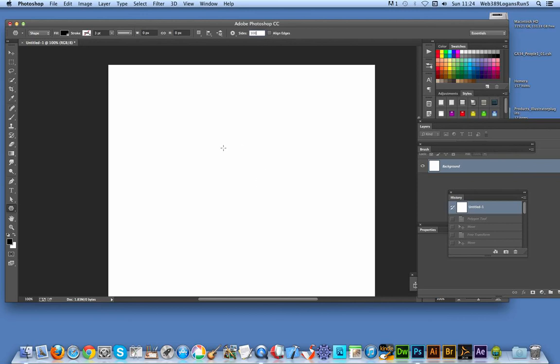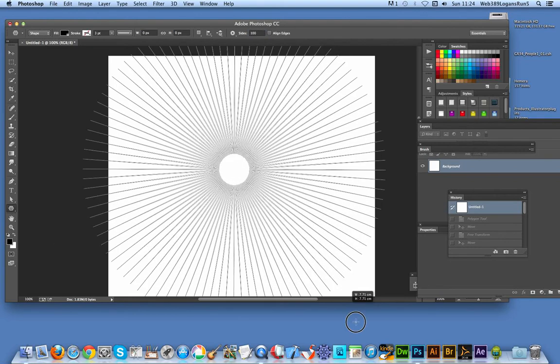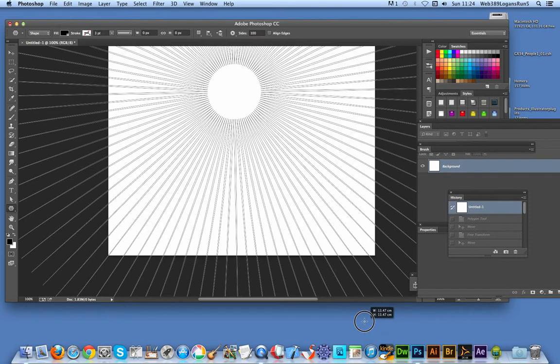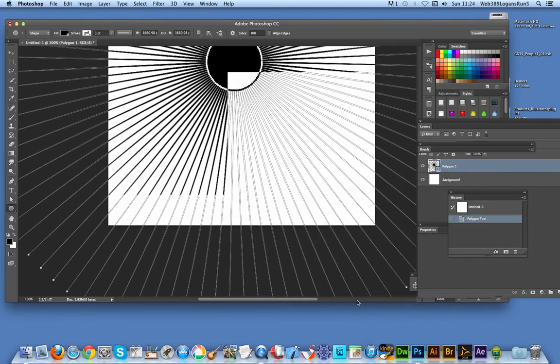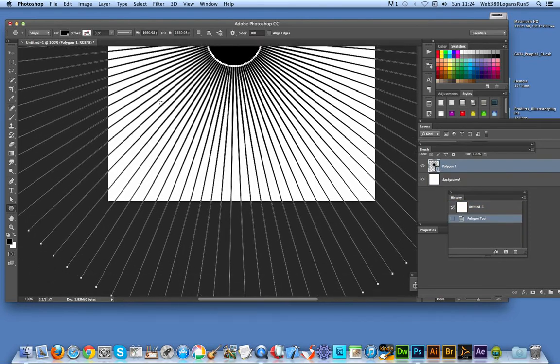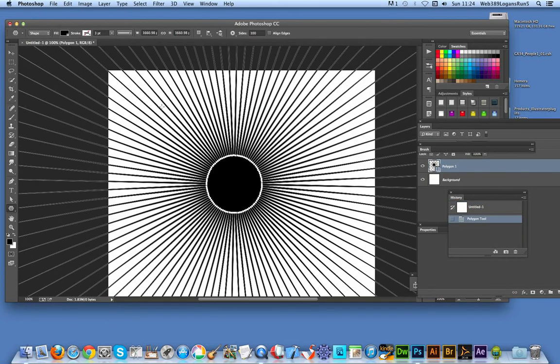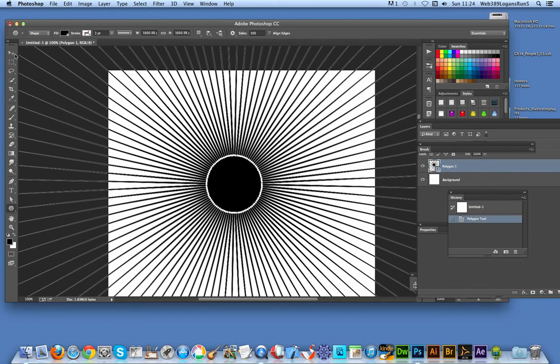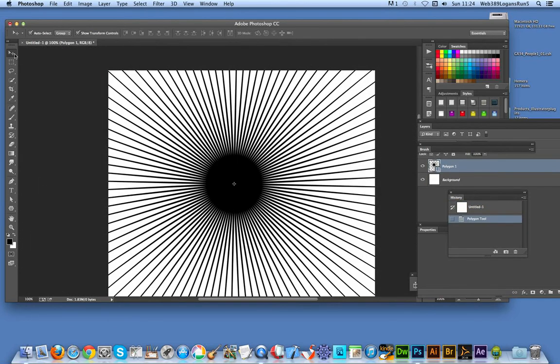Once you've done that, set the color—I'm going to use black for this. Just quickly create the star, drag it out. There's the effect lines. Quick and easy.